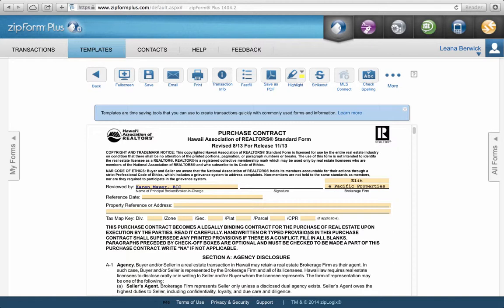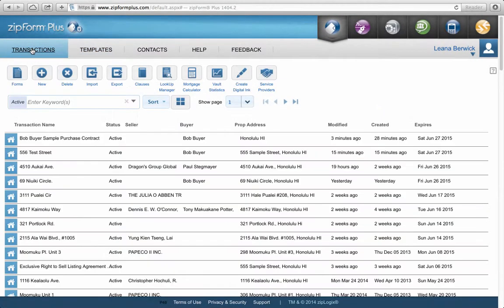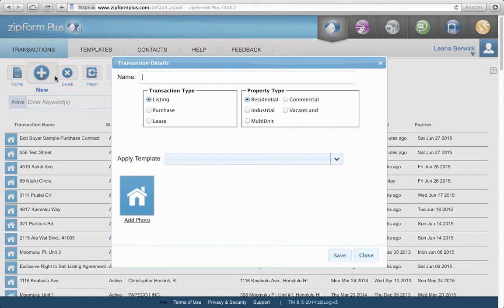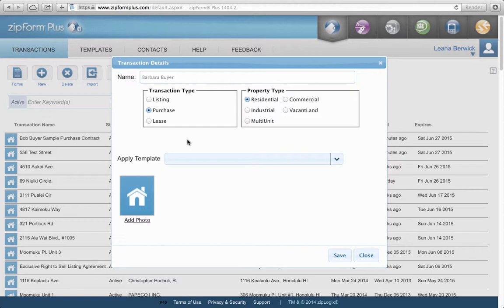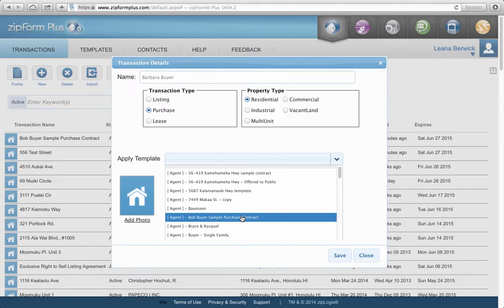Now, how to implement using the template: go back to Transactions. Let's say you have a brand-new buyer — we'll call her Barbara Buyer. She's doing a purchase, residential. I want to use my single-family home purchase contract template for this transaction. Hit Apply Template, go in, and look for the Bob Buyer sample purchase contract — that's the one already pre-filled. There was also the blank one we filled out.